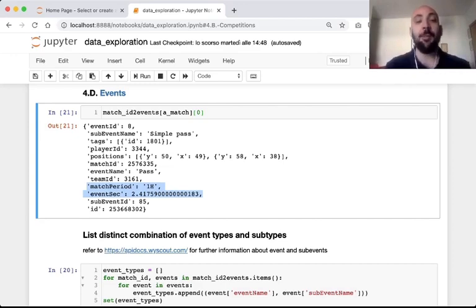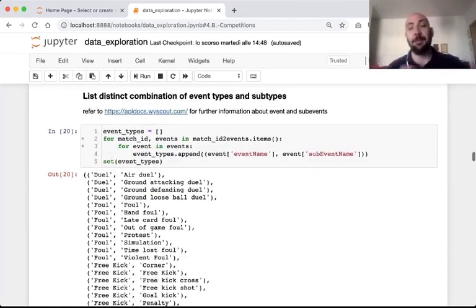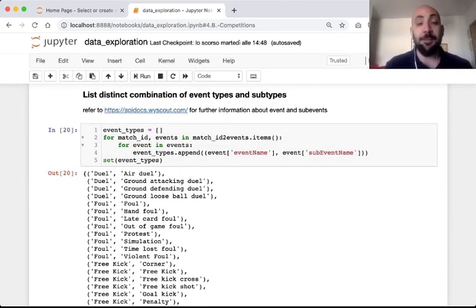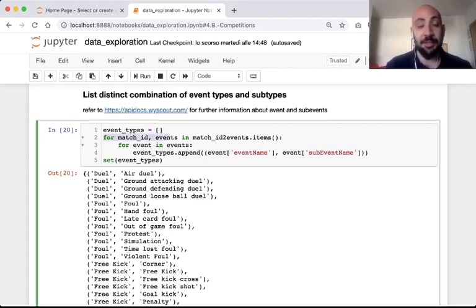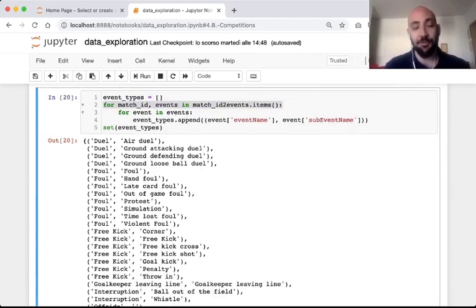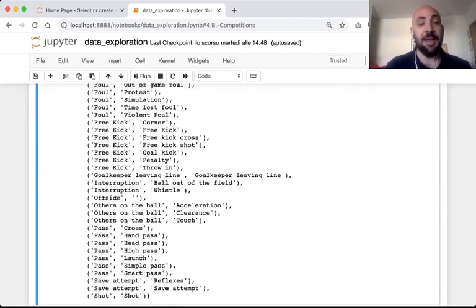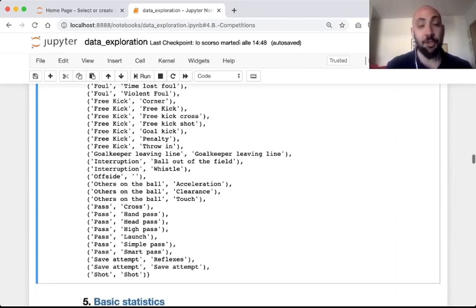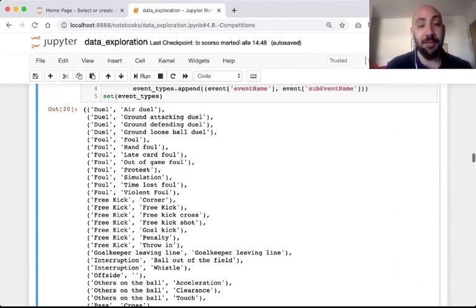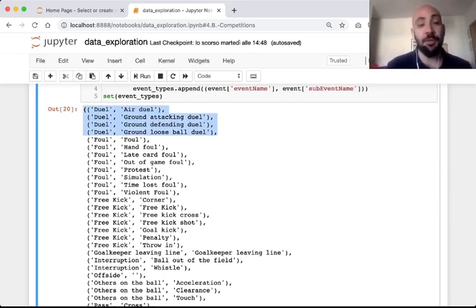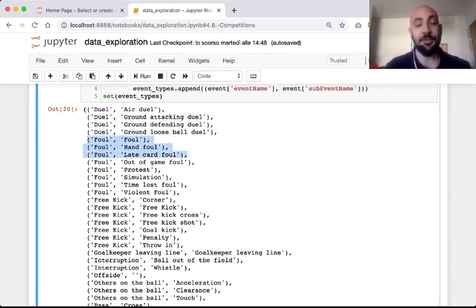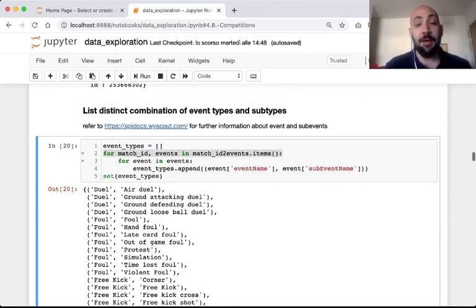How many different combinations of event types and subtypes do we have in the dataset? Iterating over all events, we discover the macro types are: duels, fouls, free kicks, goalkeeper leaving line, interruption, offside, others on the ball, passes, save attempts, and shots. For each event type there are several subtypes — for duels: air duels, ground attacking duels, ground defending duels, ground loose ball duels. For fouls: hand fouls, late card fouls, out of game fouls, and so on. Please refer to Wyscout documentation for further information.